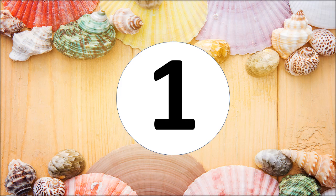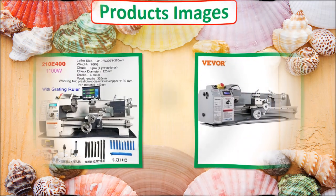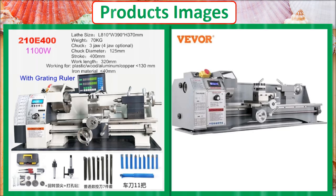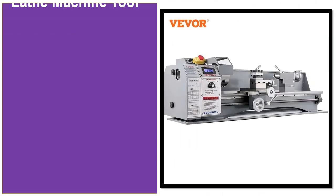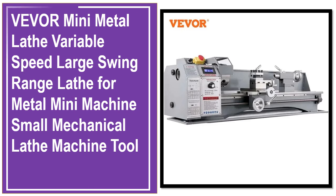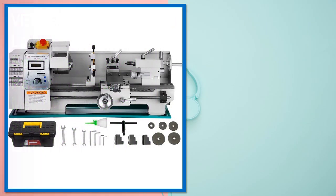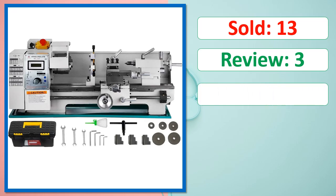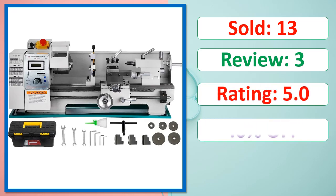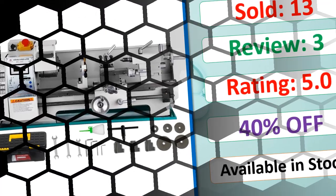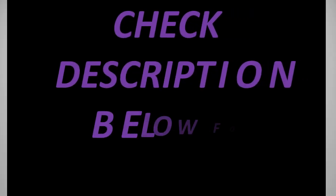At Number 1. Products Images, This is Best Quality Products. Sold, Review, Rating, Percent Off, Available in stock. Check description below for product link.